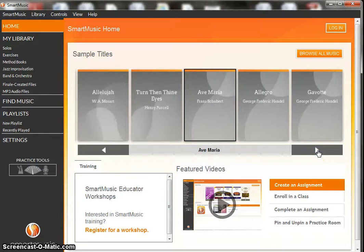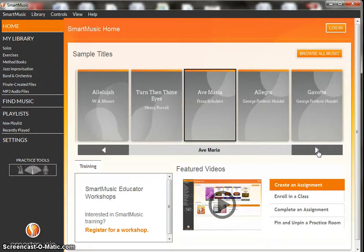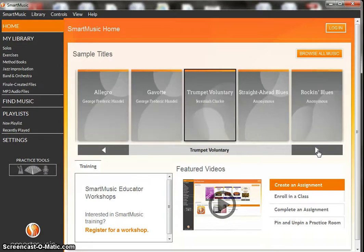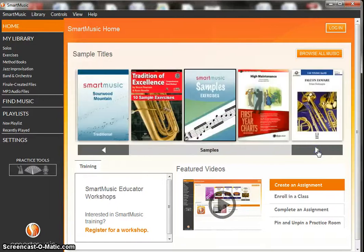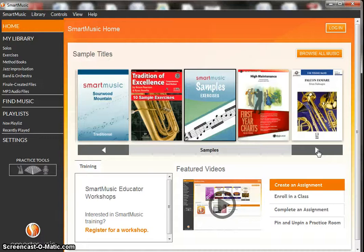Ave Maria, Gavotte, Rock and Blues, and then we also have a couple of exercise books and exercises that you can practice on. These are kind of your methods books.